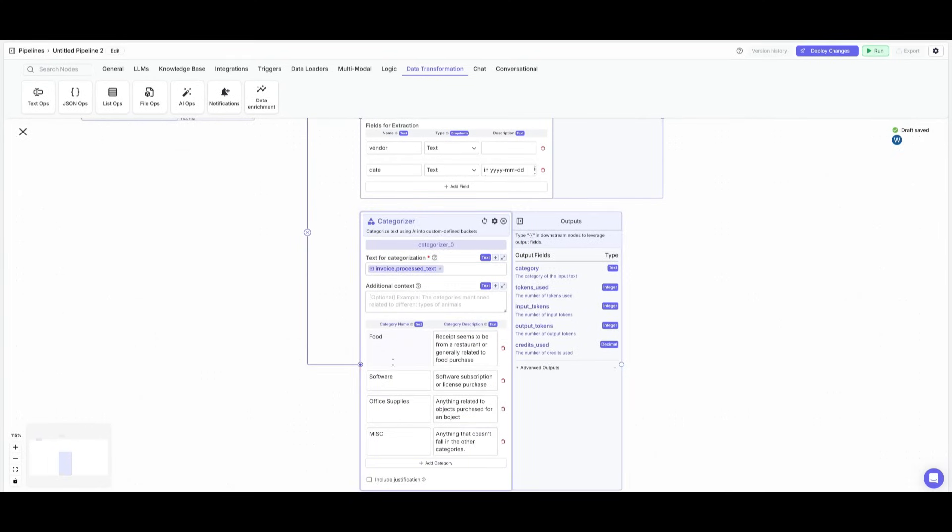So now I have solidified all the different category names and given it a category description to process the different fields and to categorize them.